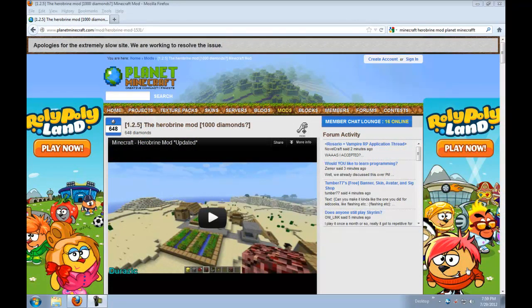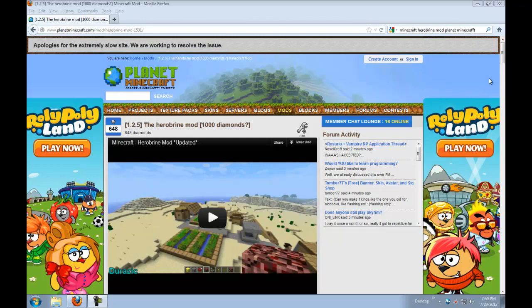This mod adds Herobrine. Basically you can summon him and once he's summoned he tries to kill you. He pops up behind you, makes scary noises, leaves random letters, traps, and he sends messages on the screen and basically tries to kill you. And he's kind of scary. But the good thing is you can de-summon him by doing this special thing like breaking the totem you have to make. Anyway, I will get into that later but we are going to install this mod.